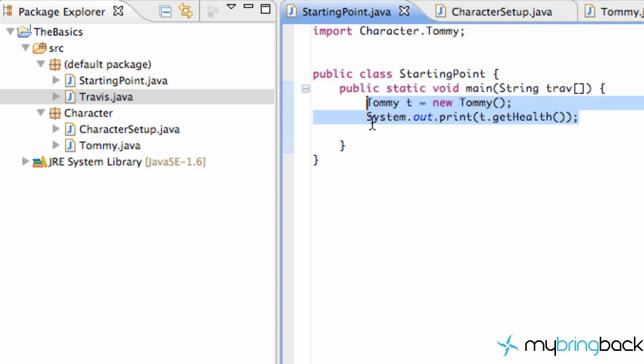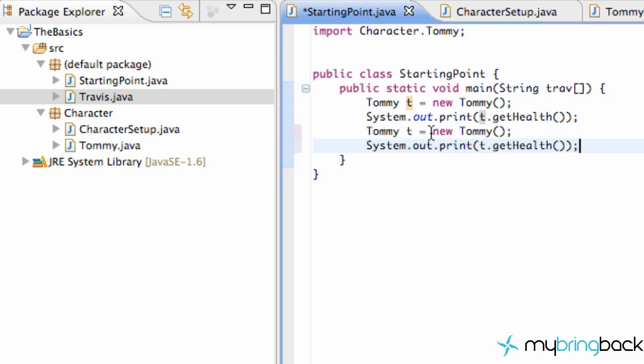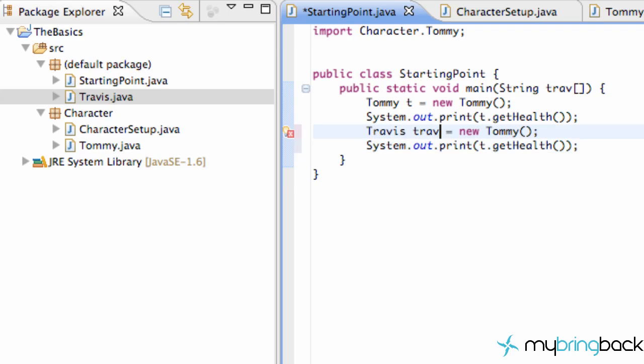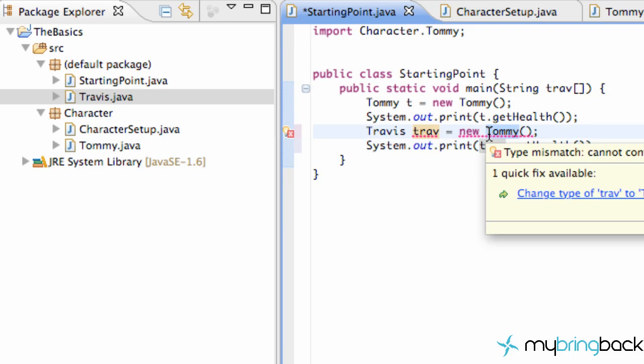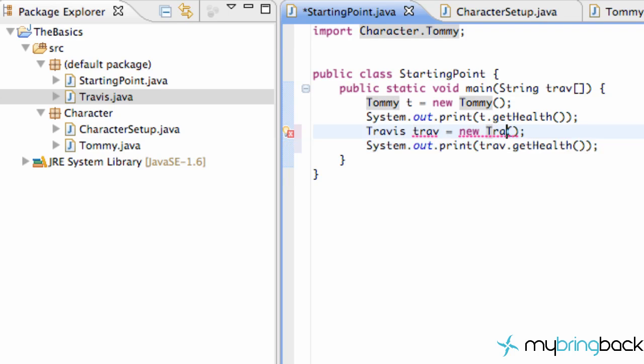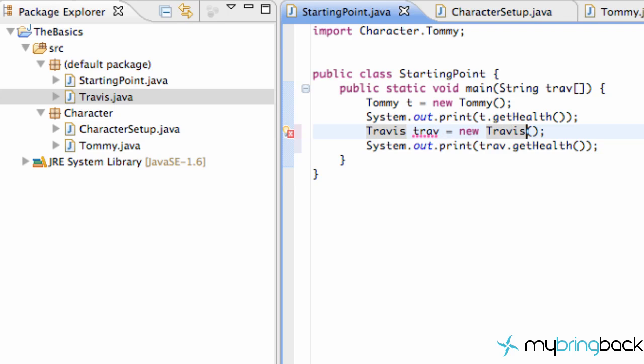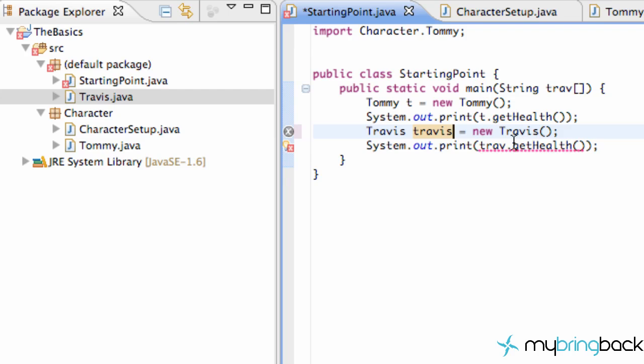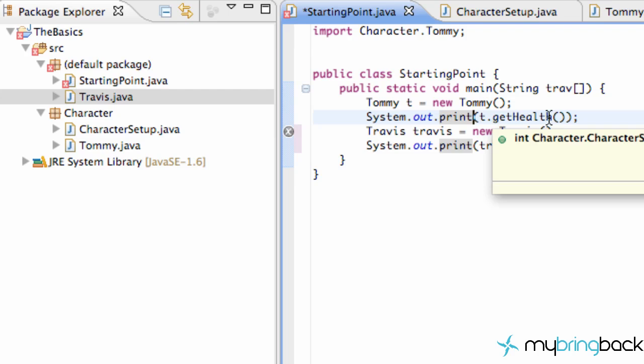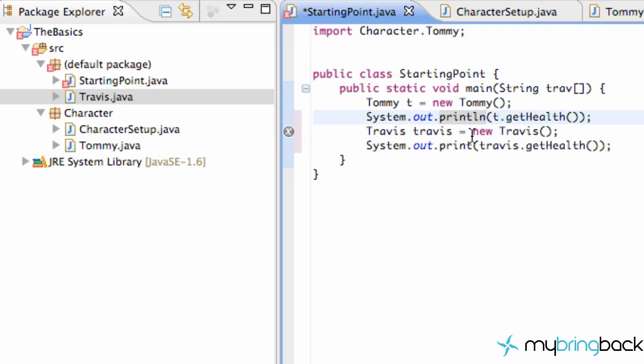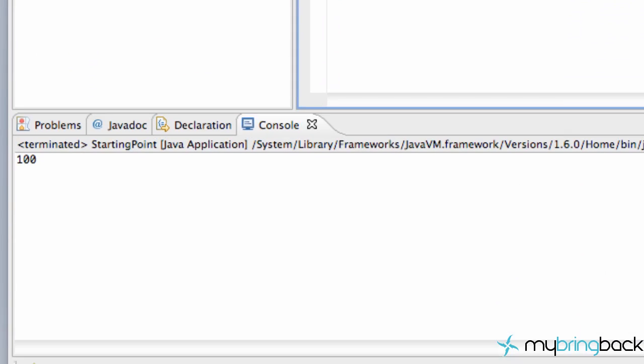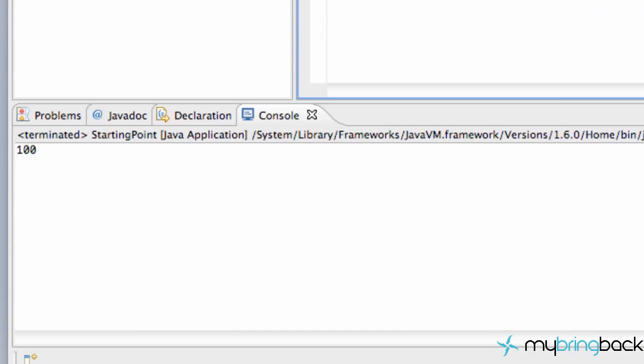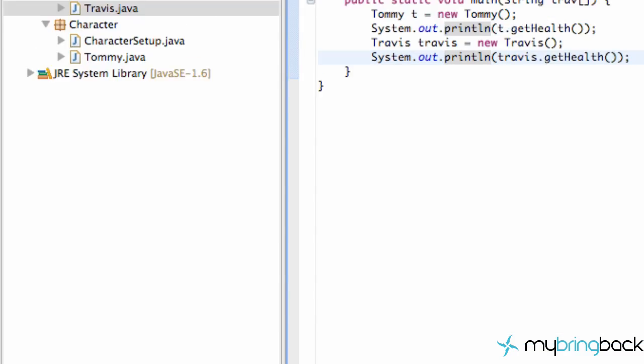And now we can go back to our starting point class. Basically do the same thing. I'm just going to copy and paste this. Instead of a Tommy object, we're going to create a Travis object called trav, and we're just going to say getHealth. And we have to create a new Travis object there. So now we just save this. And for some reason it's saying we have a duplicate variable. So I'm just going to change this to be Travis instead, and then Travis.getHealth. I'm going to change these print statements to print line so we get it on a new line there. And there we go. We save, and we run, and we get 100 and 100, which again we expect.